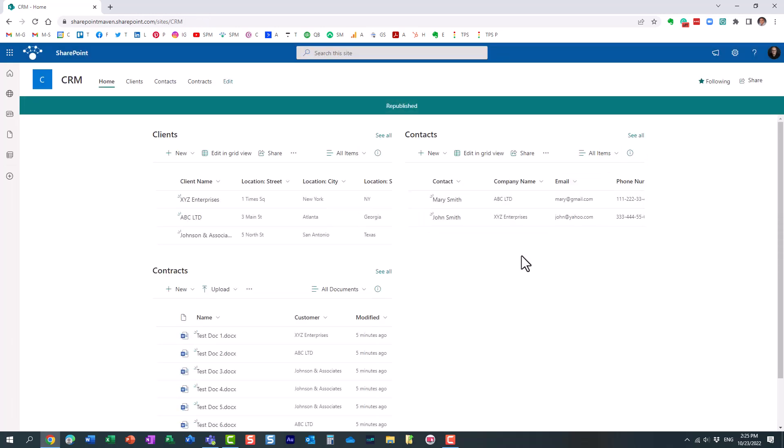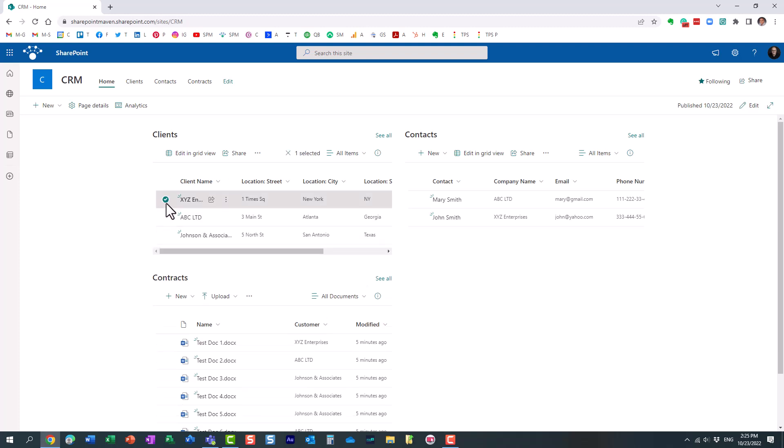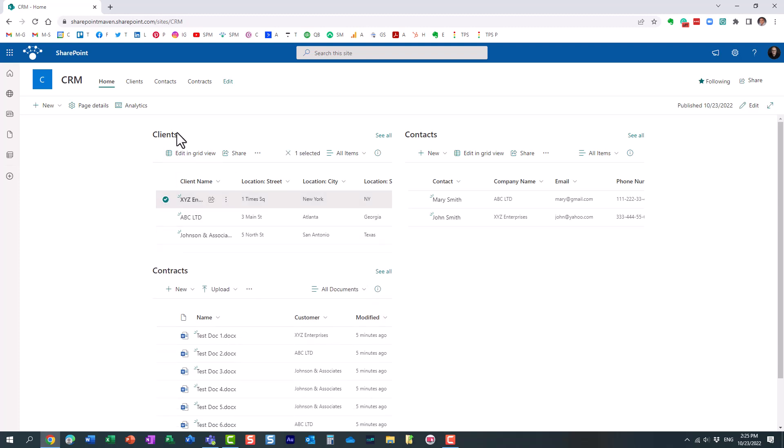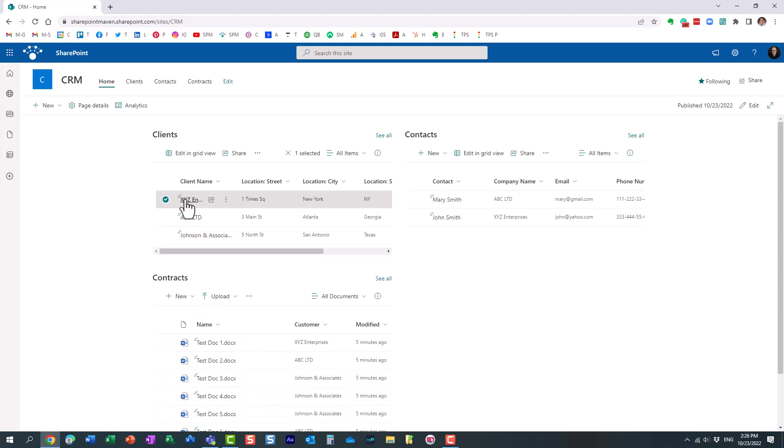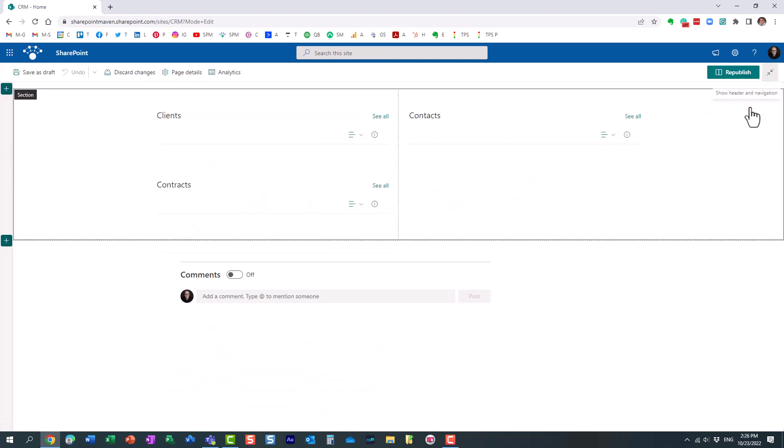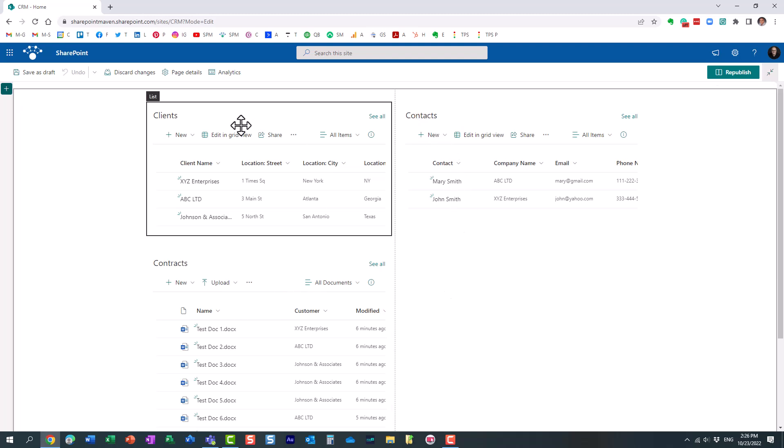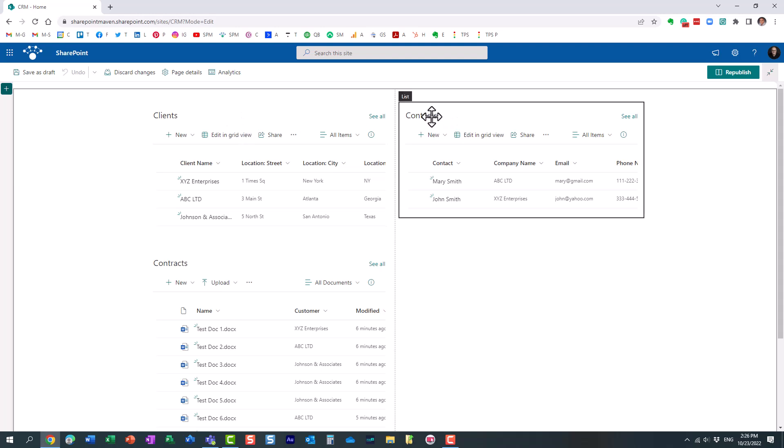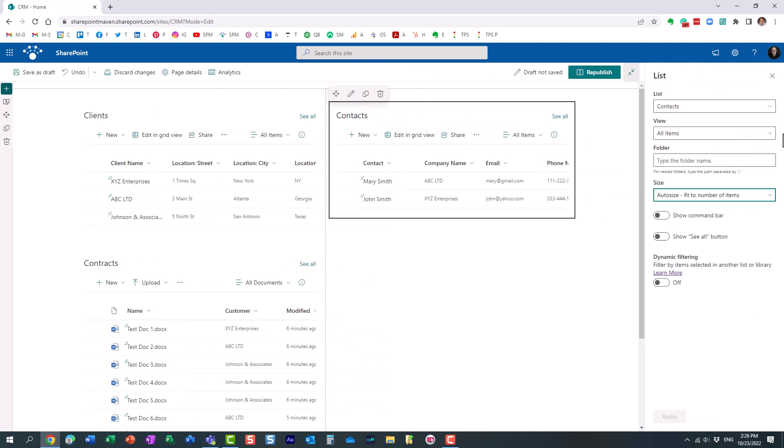So here's what I want to do. Again, before I continue, I want to select maybe this client from this list. And I want this contact list to be filtered and only show me the appropriate contact here, as well as in the contracts. I only want to see specific files for this particular client. So let's make it happen. What you need to do is click the edit button again. And you leave this main list alone. And you click the list or library that you want to filter. Click the edit button. In the advanced settings on the sidebar, enable dynamic filtering.